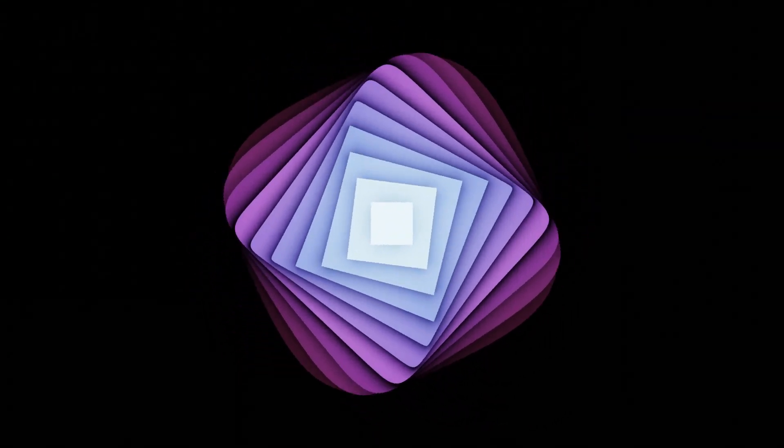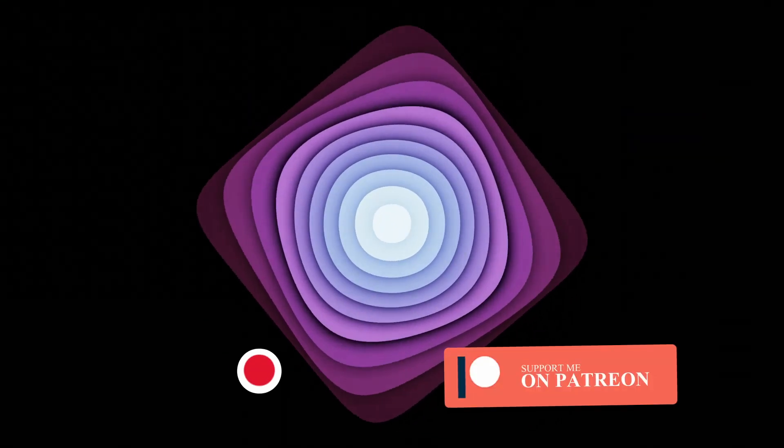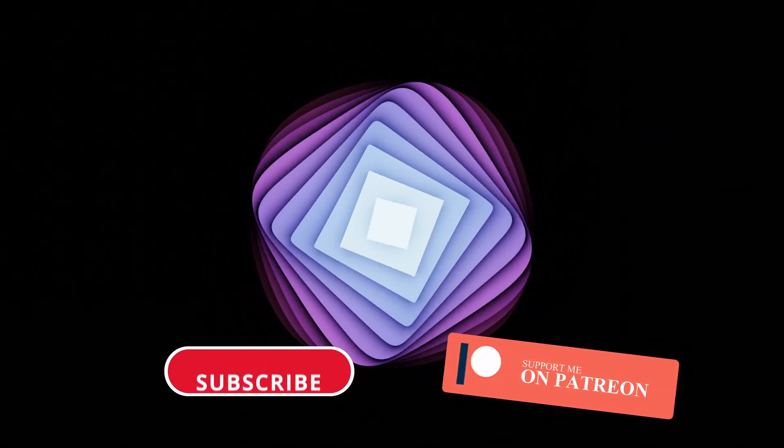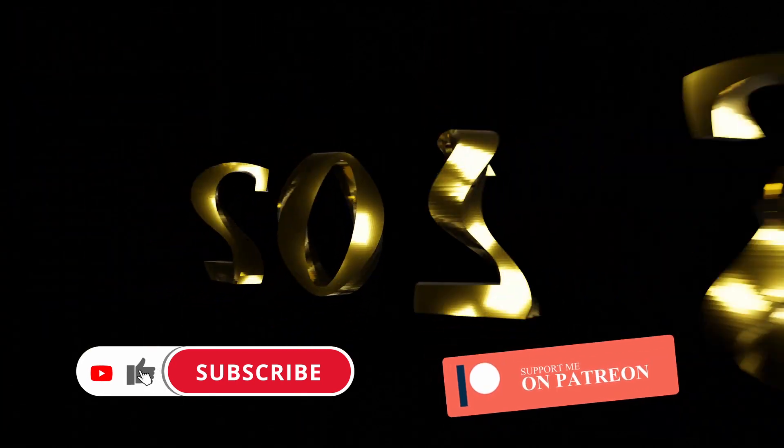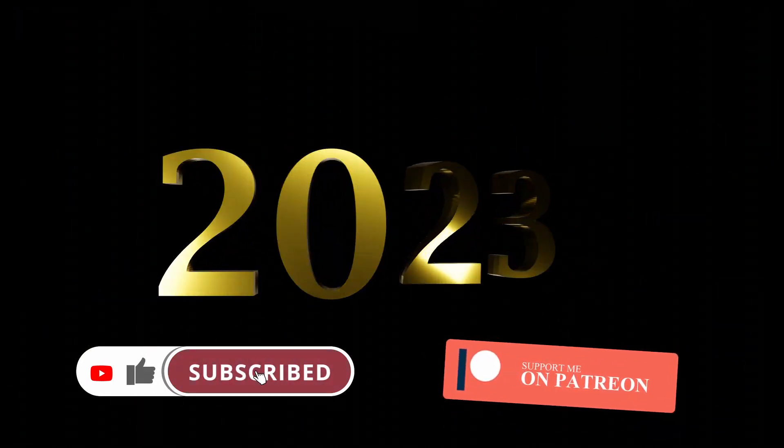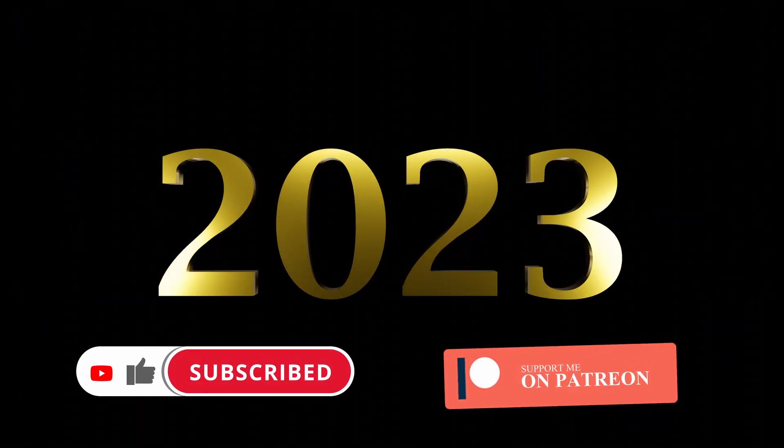Thank you very much and don't forget to check my last text animation tutorial and also support me on Patreon.